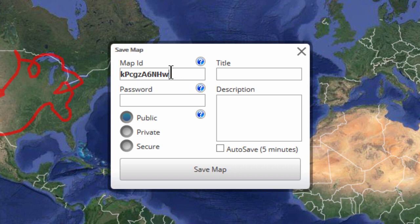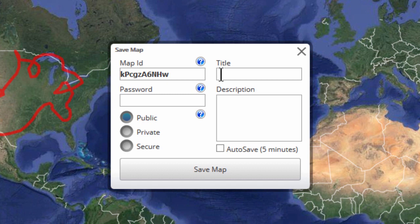Note that the IDs are case sensitive. Now, if you have the ID for a map someone else made or edited, you will need the password for that map in order to access it. For this demo, I am going to leave the map ID as is.